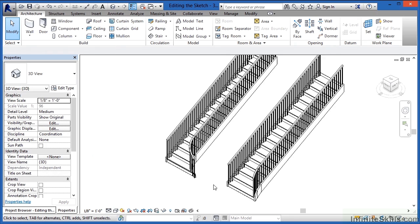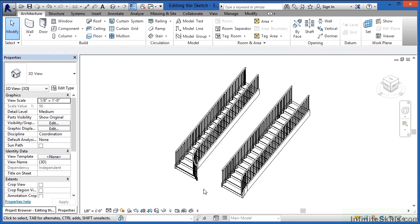So you can edit the sketch of either kind of staircase to create custom staircase conditions.